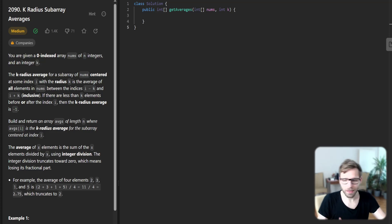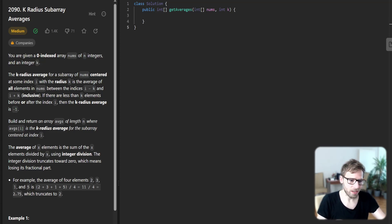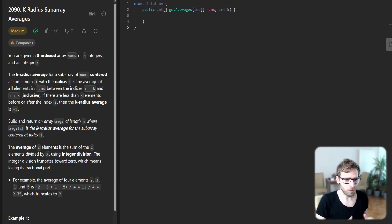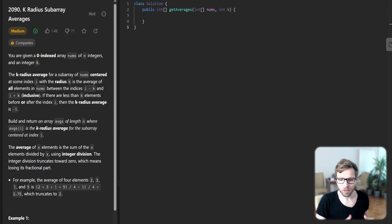Hello everyone, welcome back. Here is Van Amsen and today we are going to solve k-radius subarray average problem from daily challenge on LeetCode using sliding windows technique.